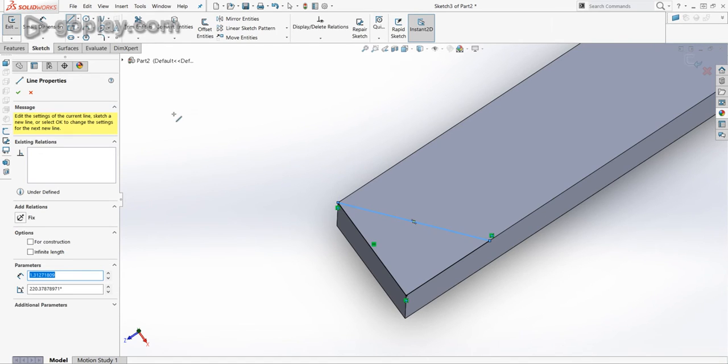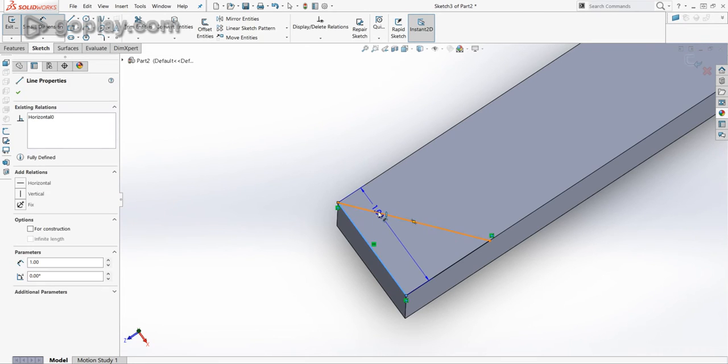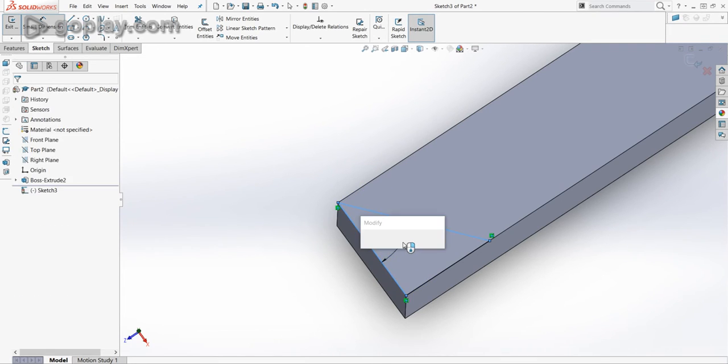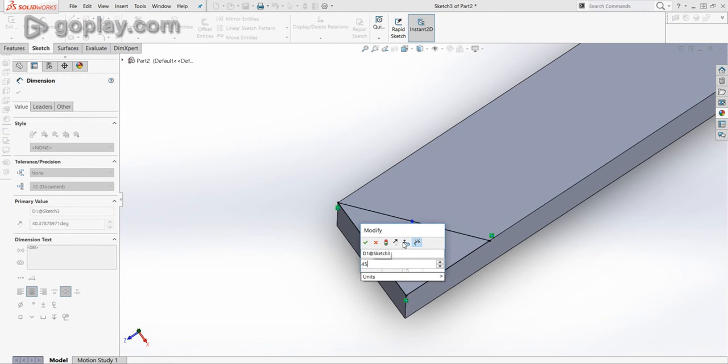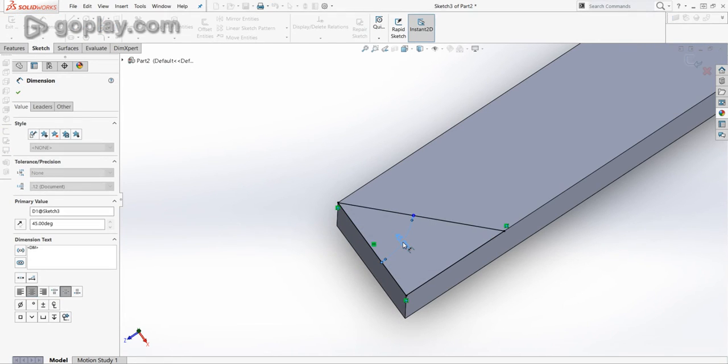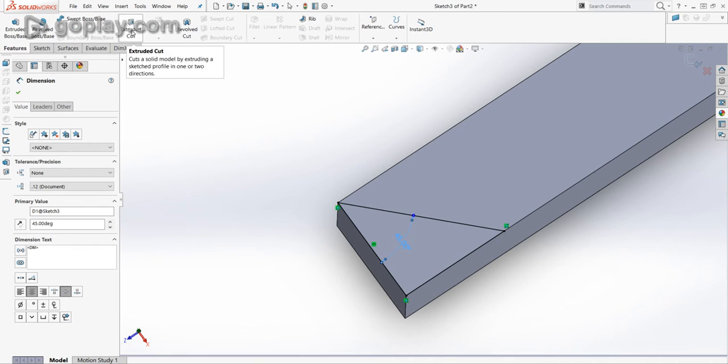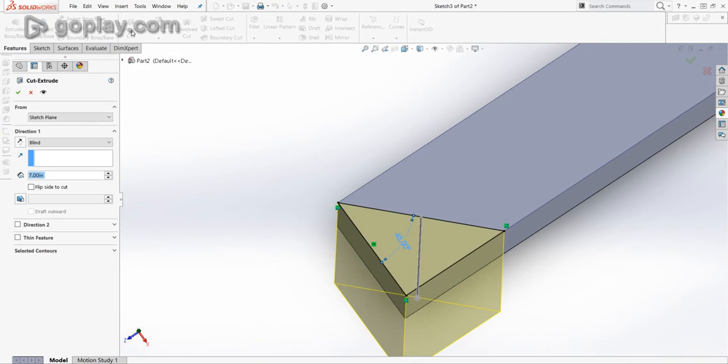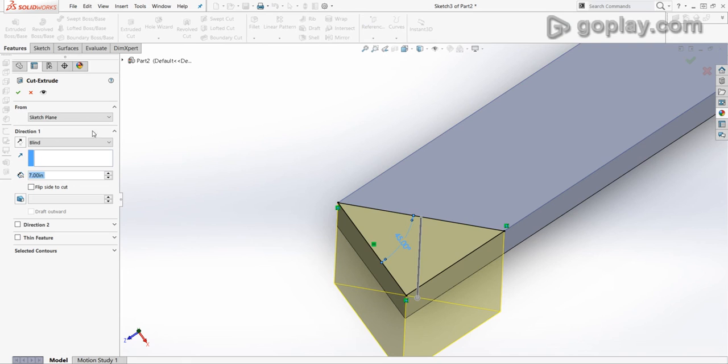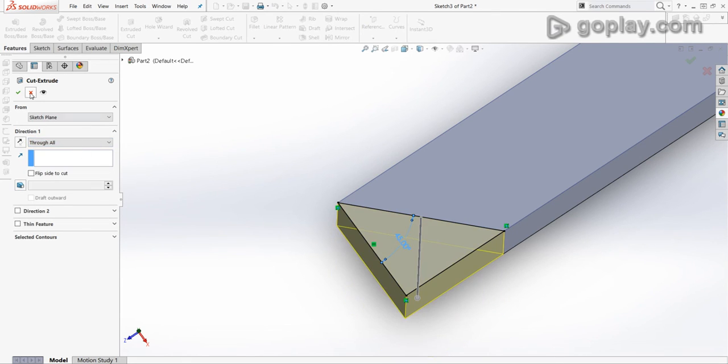Okay. Now, I select Smart Dimension. And I will make this 45 degrees. And then now, I go under Features, Extruded Cut. And I'll select Through All and hit OK.